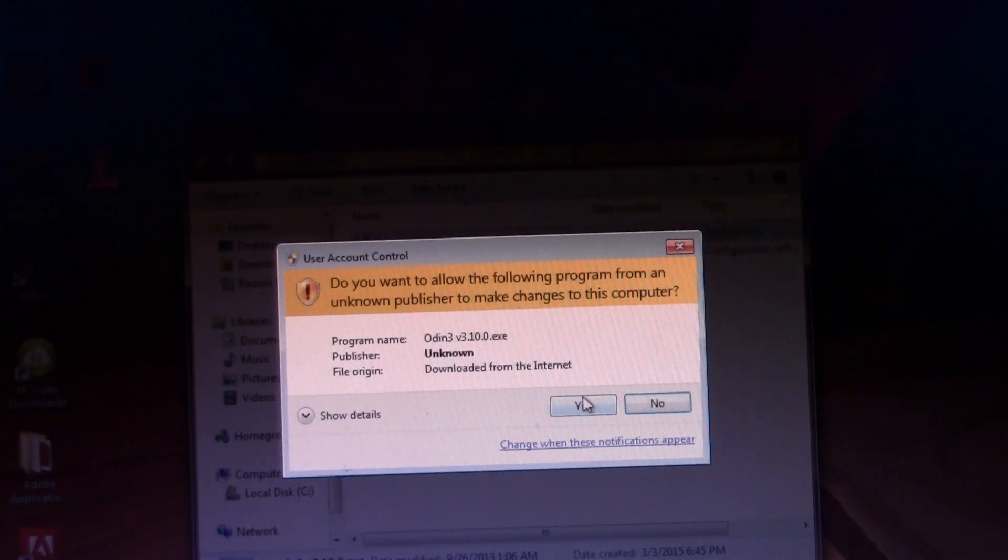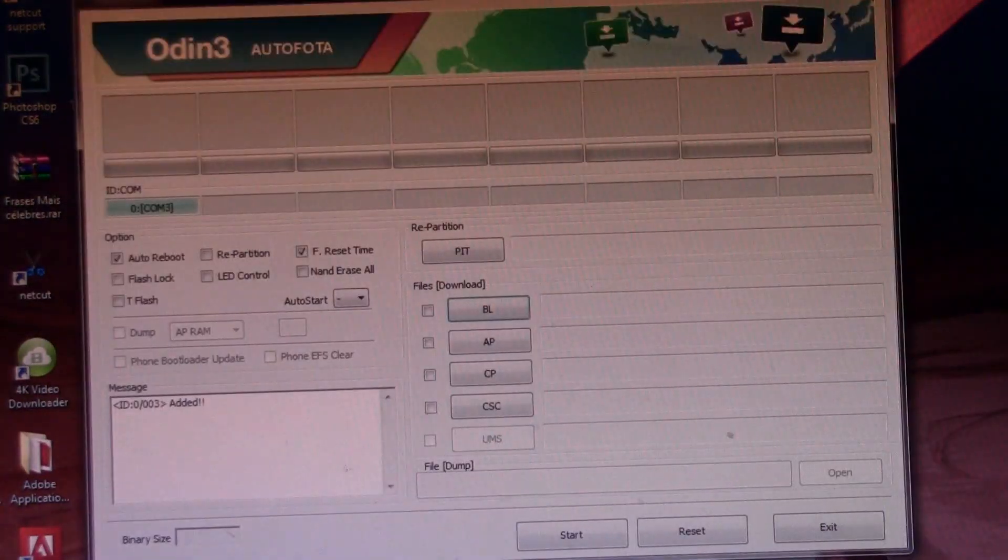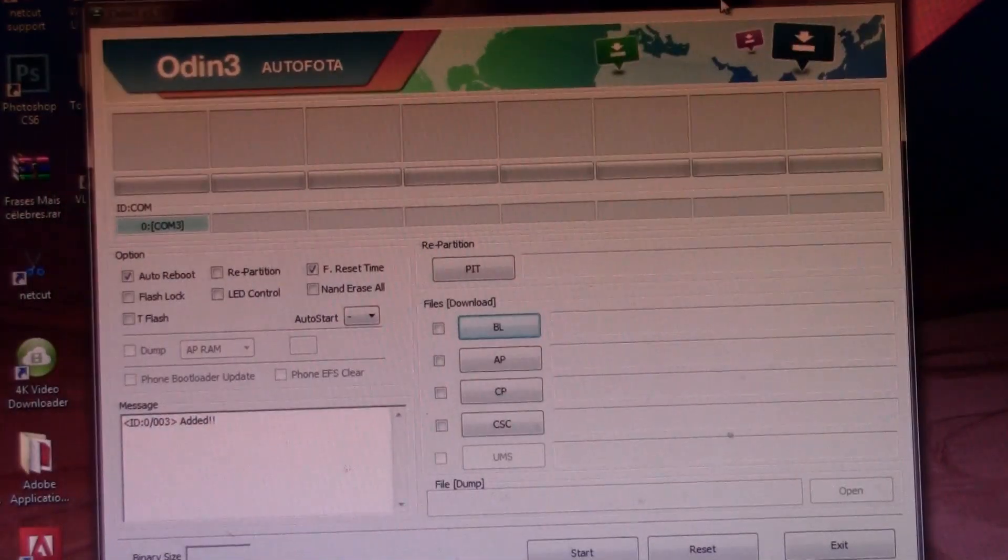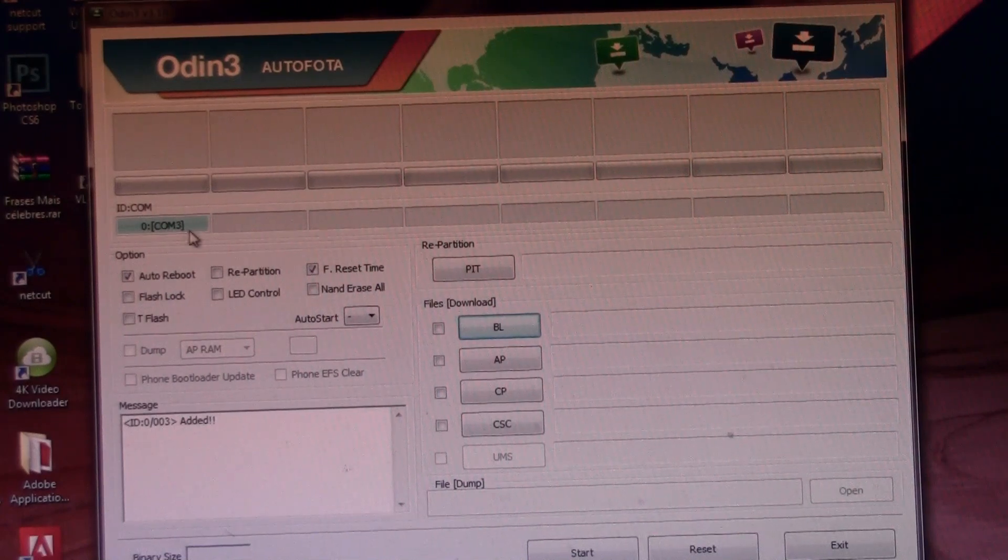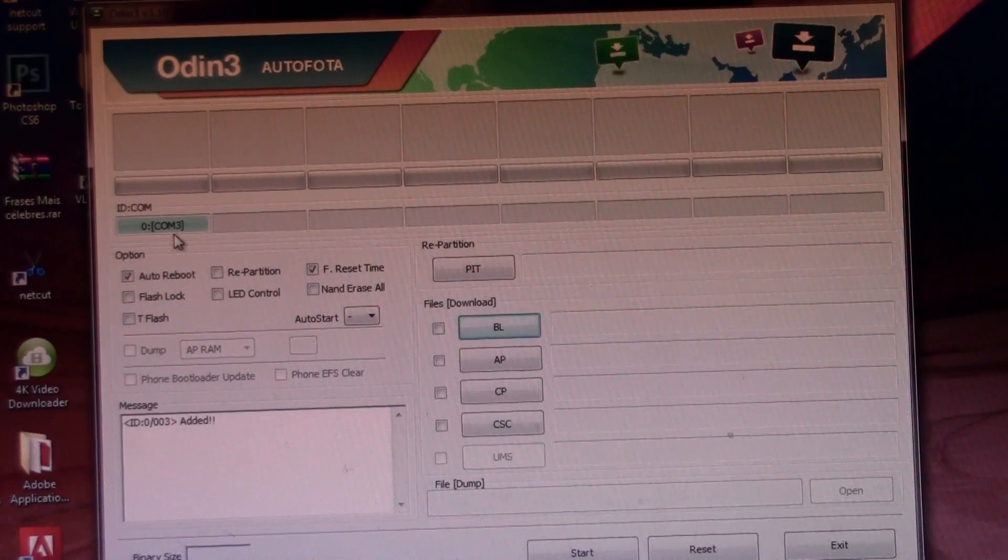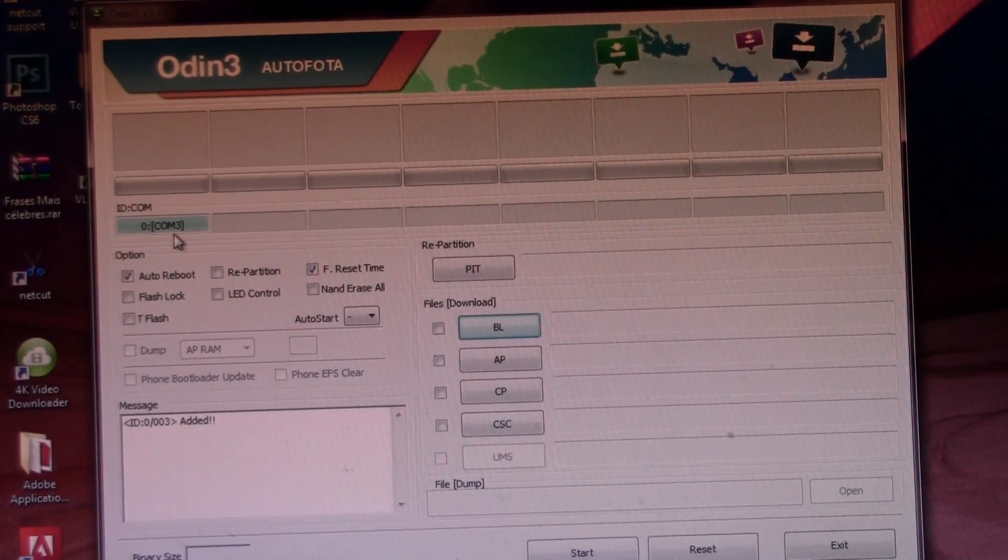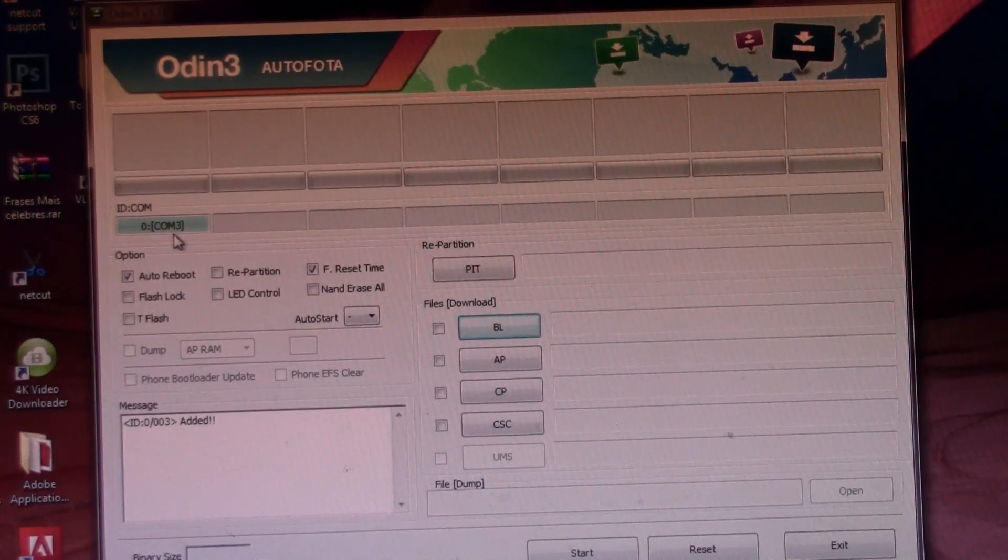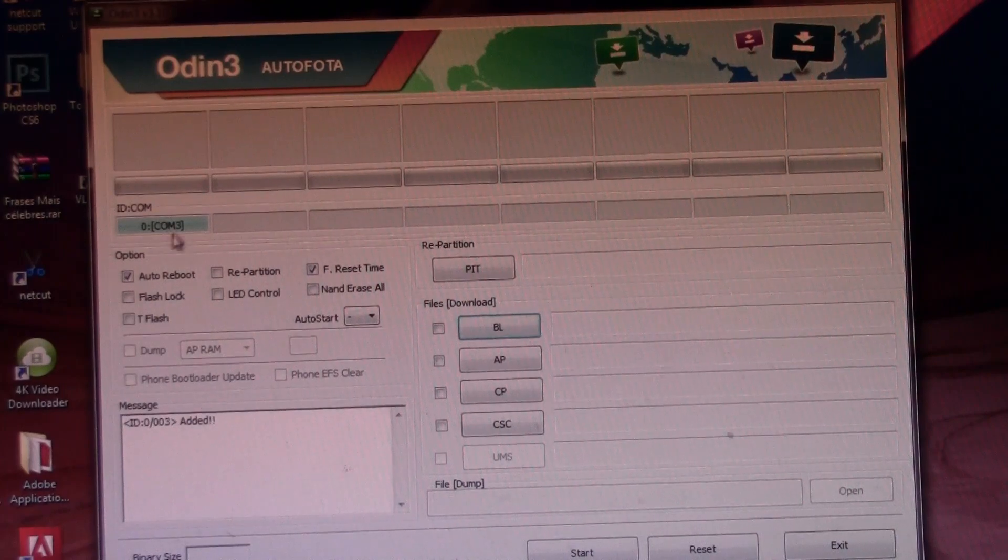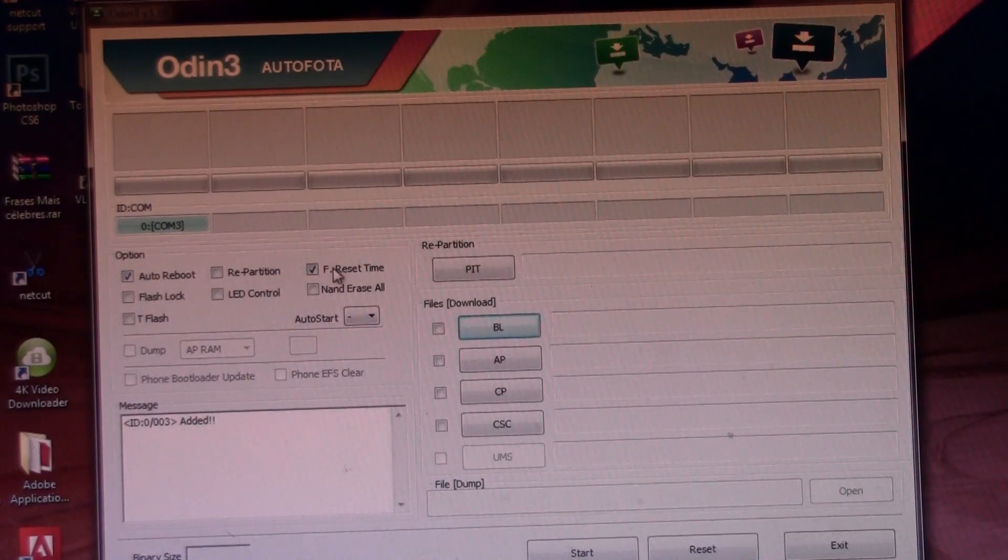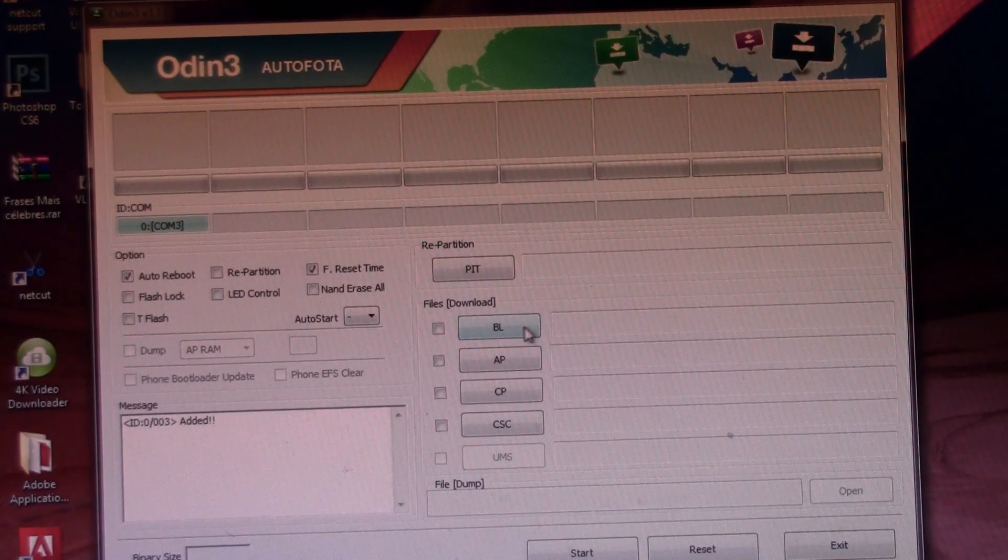Simple right? Then press yes. This will show up and you can close that thing. So, if you have this blue comm rectangle right here, this means that your drivers are installed. If not, just go ahead to the description and download the drivers, install them, reboot your computer and this should be blue and just like this. Now over here, make sure that you have the auto reboot and the F reset time checked.